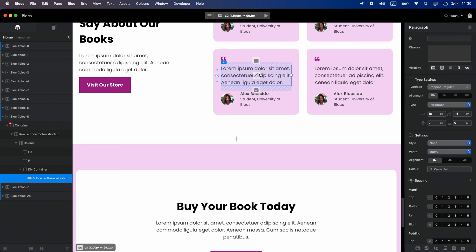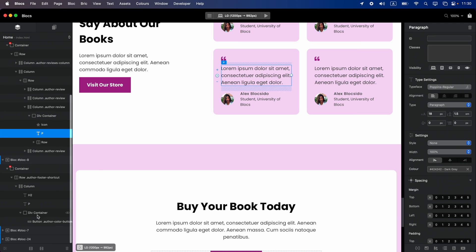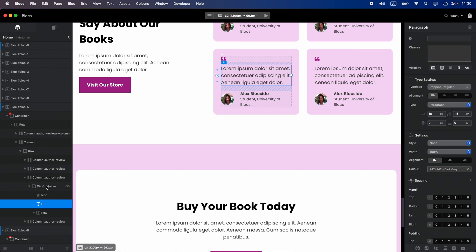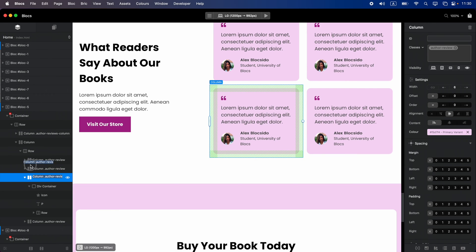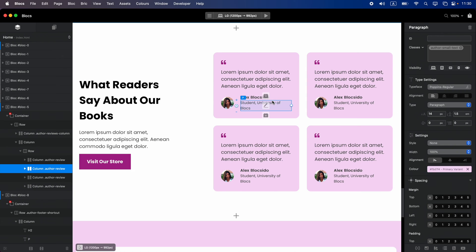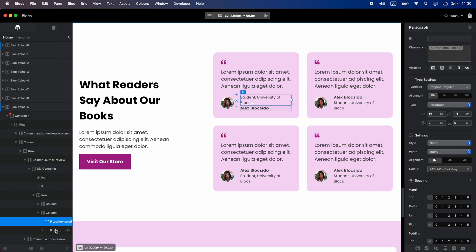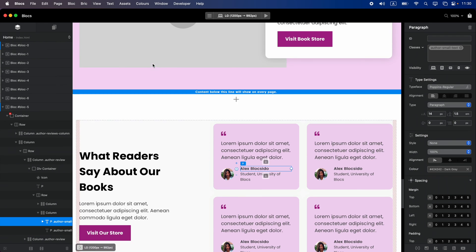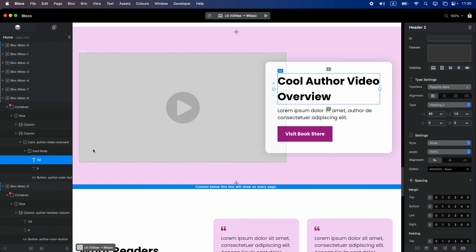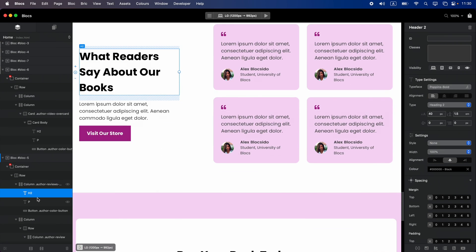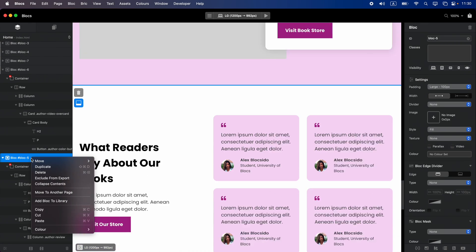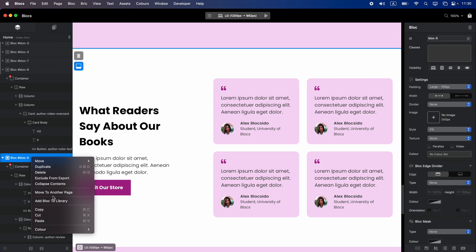When we select something it will show us in the layer tree, and the good thing is we can rearrange elements using it. For example we can select a column and move it, or we can select an element and move it not just inside the same column or block — we can actually move something from one block to another block. We can also delete whole blocks, add them to the block library, move them to another page, or duplicate from the layer tree.